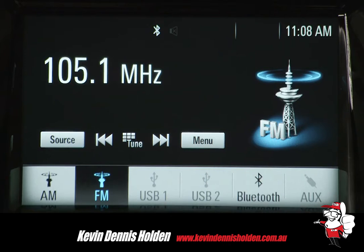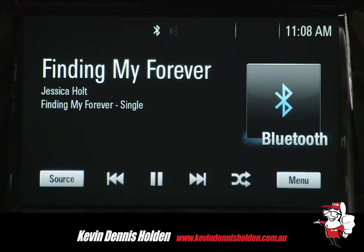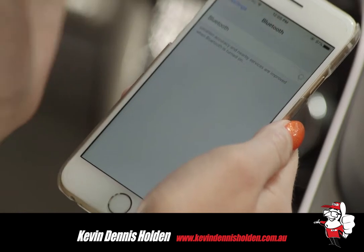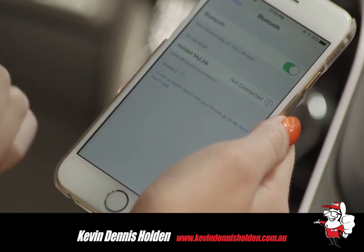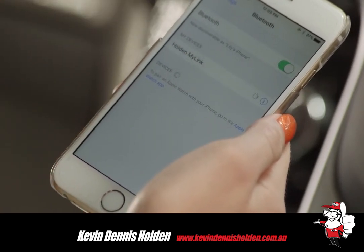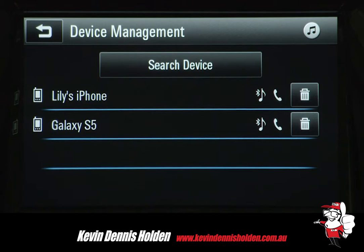The infotainment system easily allows you to play music from your portable Bluetooth device. To begin, you will need to pair your device with the system. When successfully paired, the phone screen will appear on the control panel.